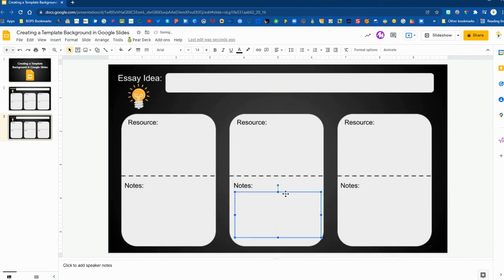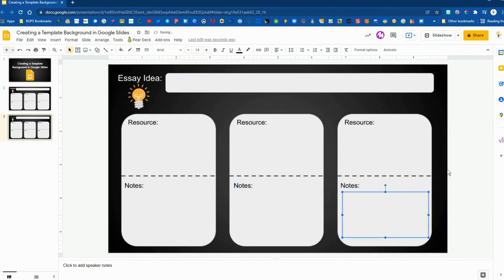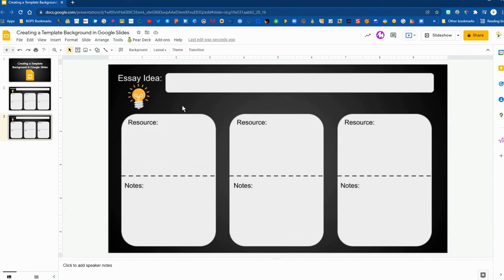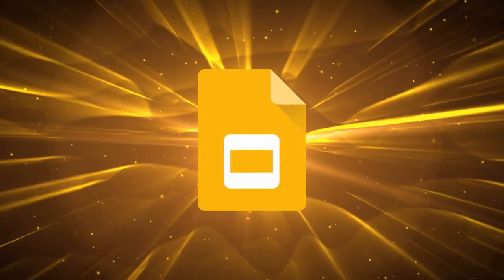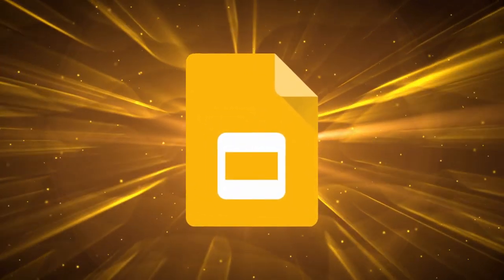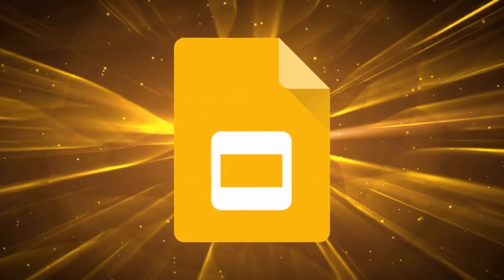So those are some options that I could do or I could just leave my text boxes here like this and they would be clickable for my students to be able to type into for their resources, notes and essay idea along the top. And none of the background formatting is going to be editable or movable by my students. And that's how you can create a background using the save as image in Google Slides.